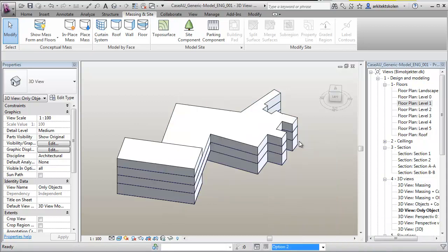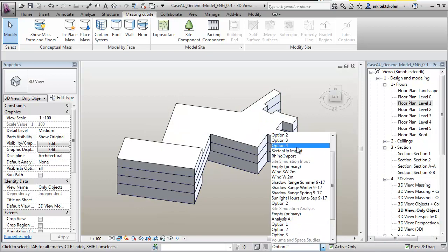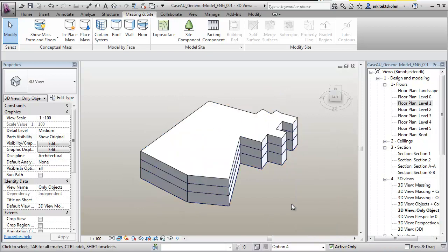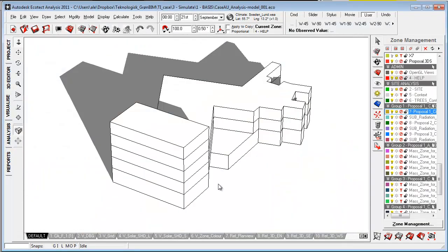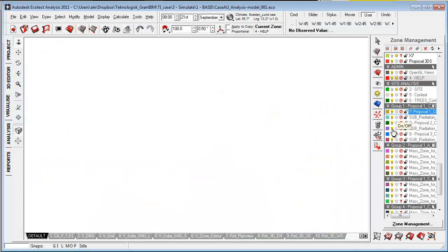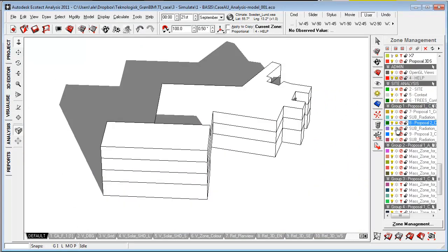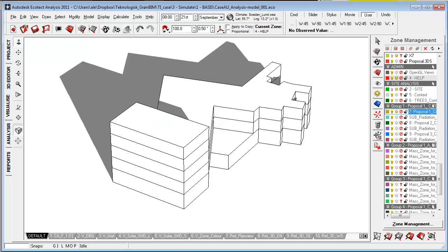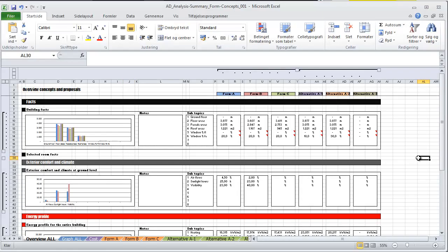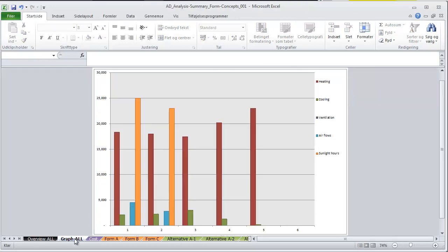And I built up four different proposals here. And I then pulled in these proposals into Ecotect Analysis, where I can control the different proposals here in the zone management. So after doing comprehensive analysis using this Excel sheet here, I chose to go for the first design alternative that I showed.